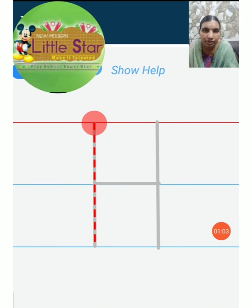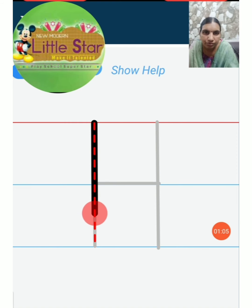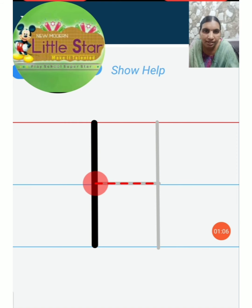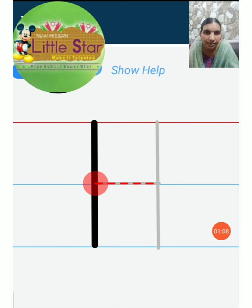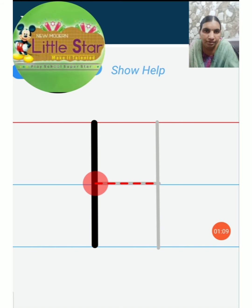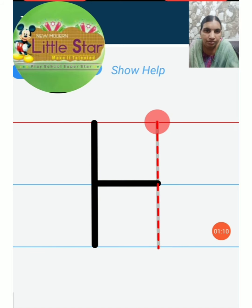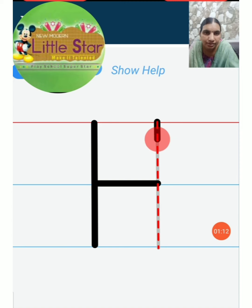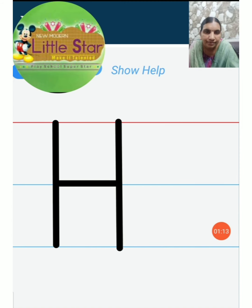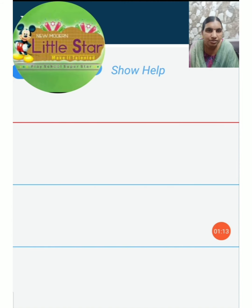Now we write. Put one standing line. Then write another sleeping line. Then another standing line.